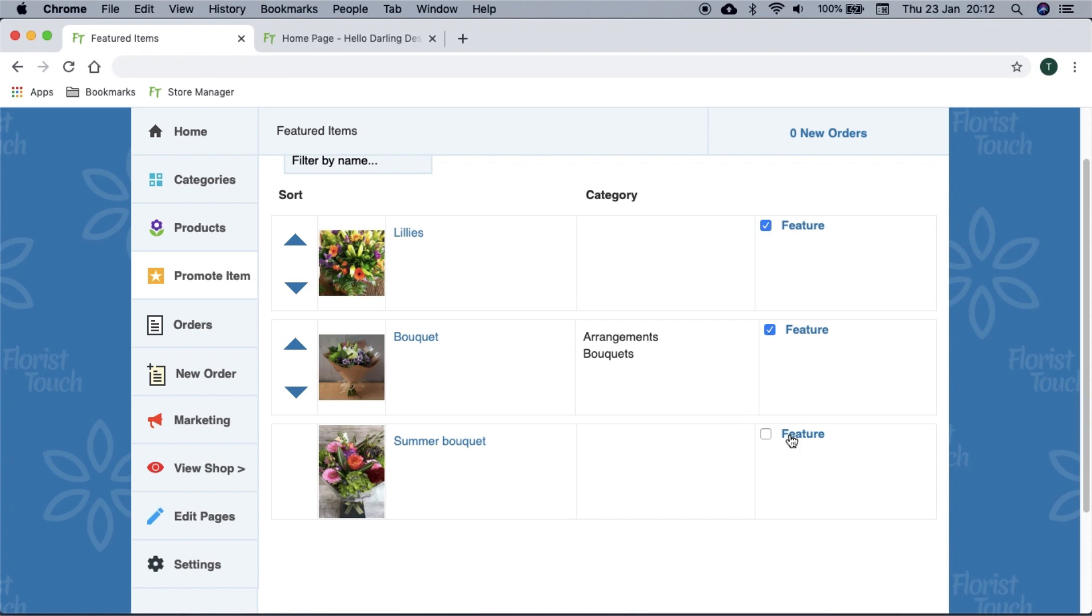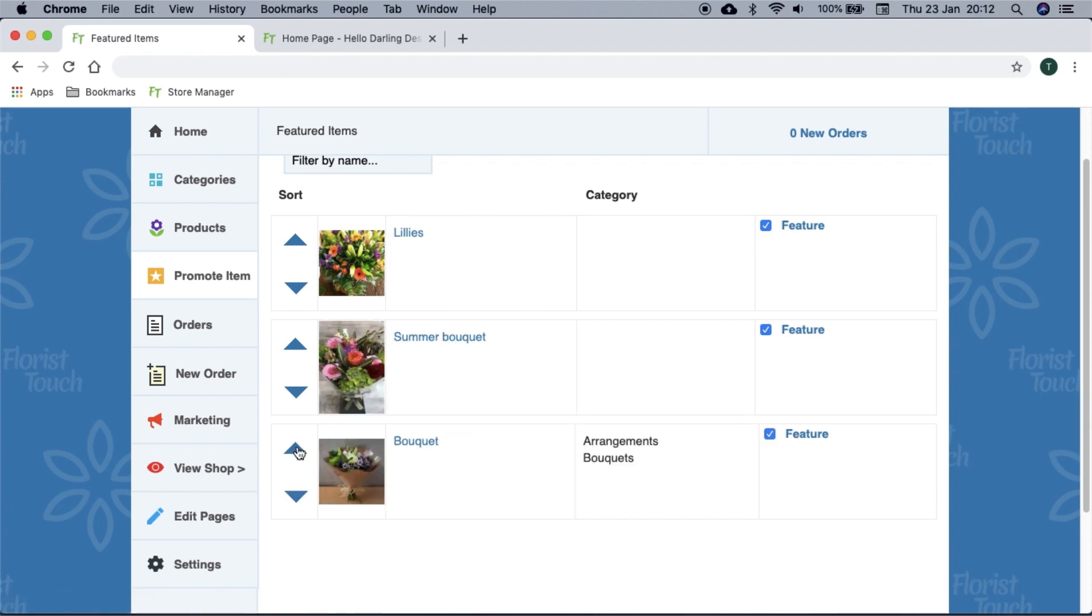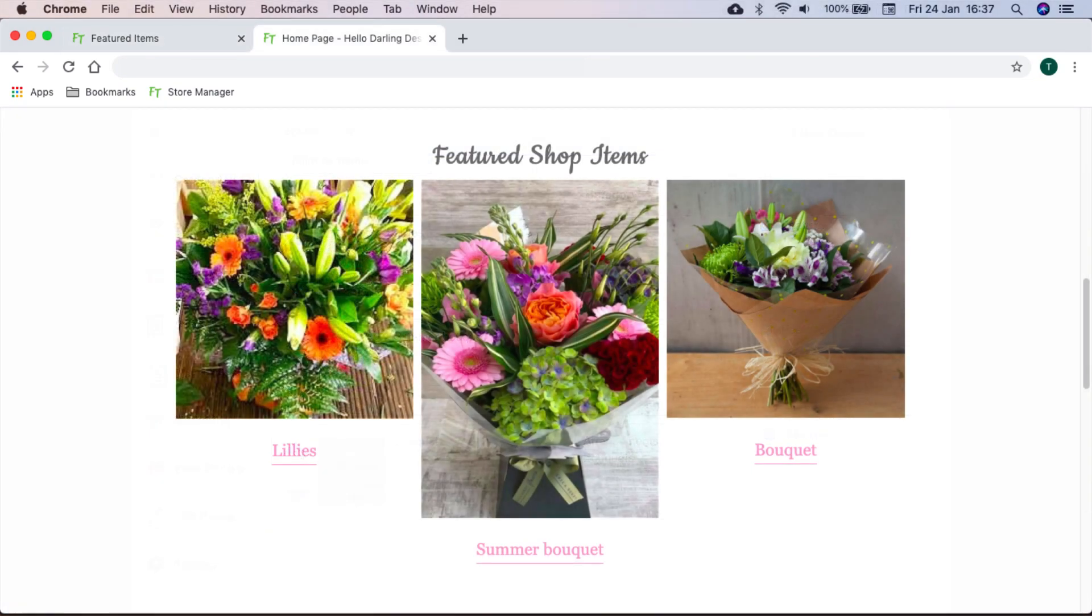You can promote up to three items on the home page. Simply select feature next to an item. If you wish to reorder them, select the up and down arrows on the left.